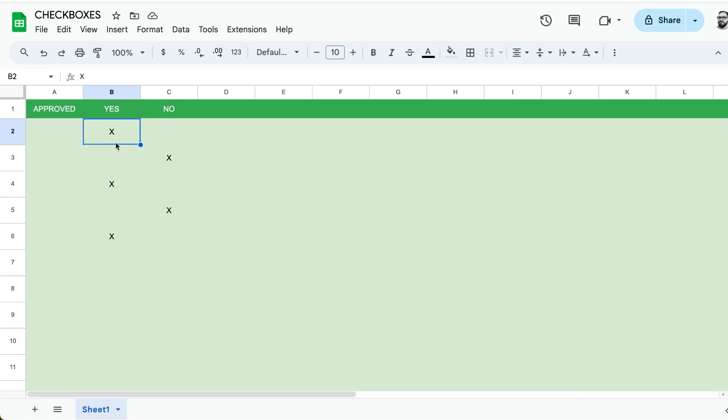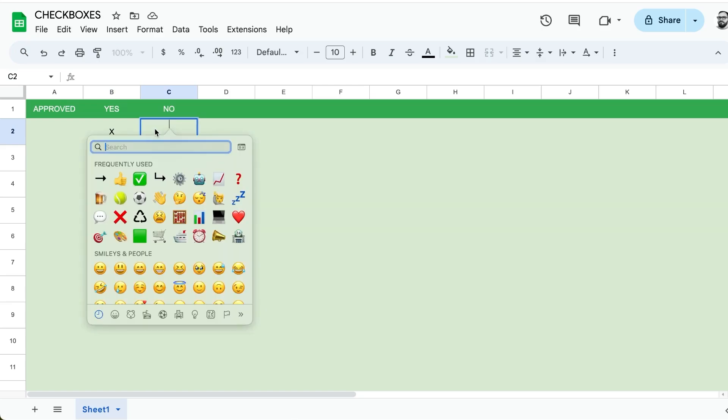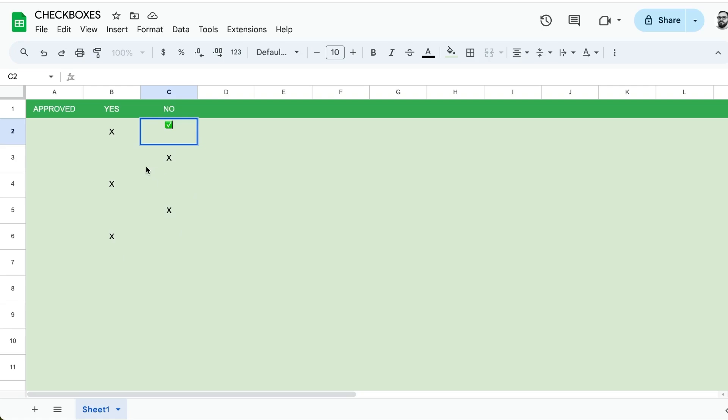If you want to do approvals, you don't have to do checks like this and put in check marks with an emoji. We can do something far different, which is actually use check boxes.